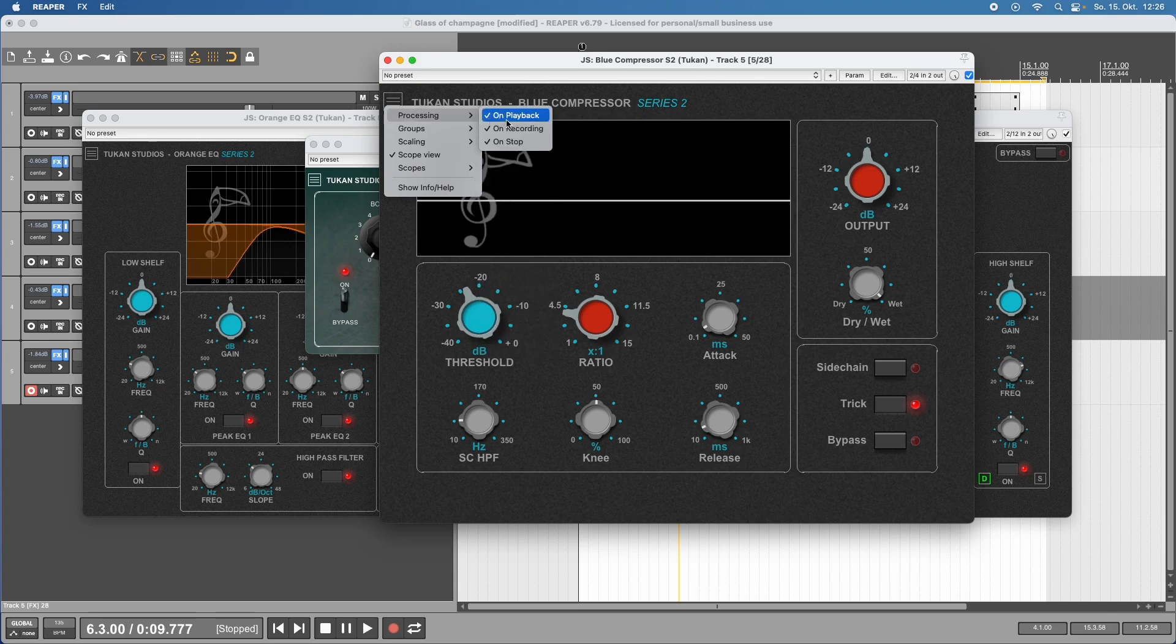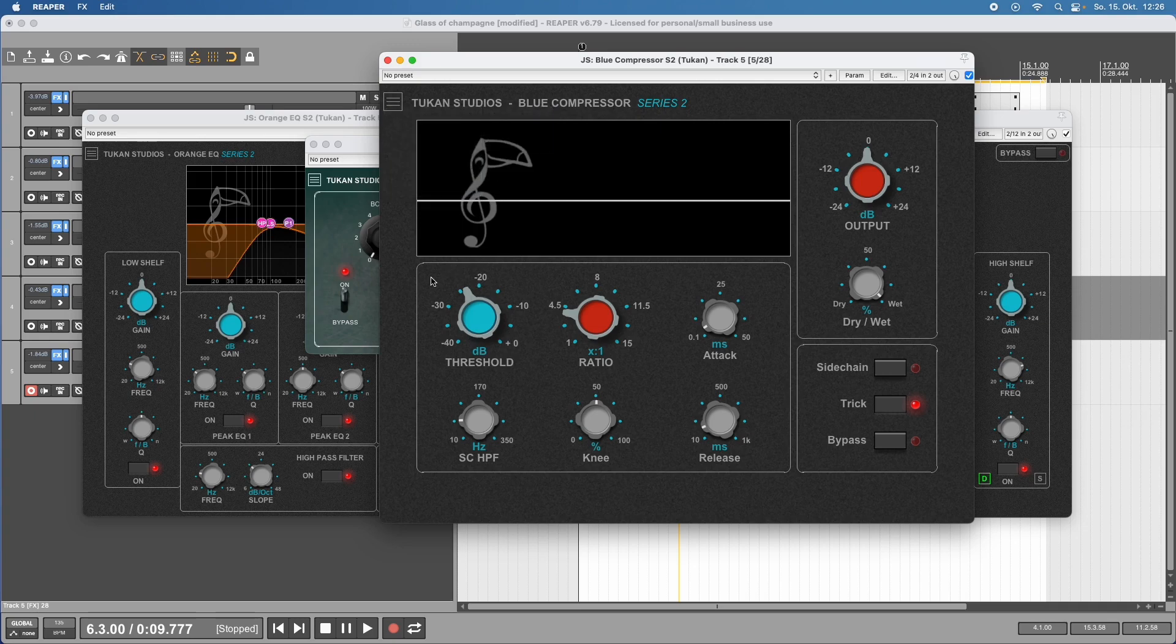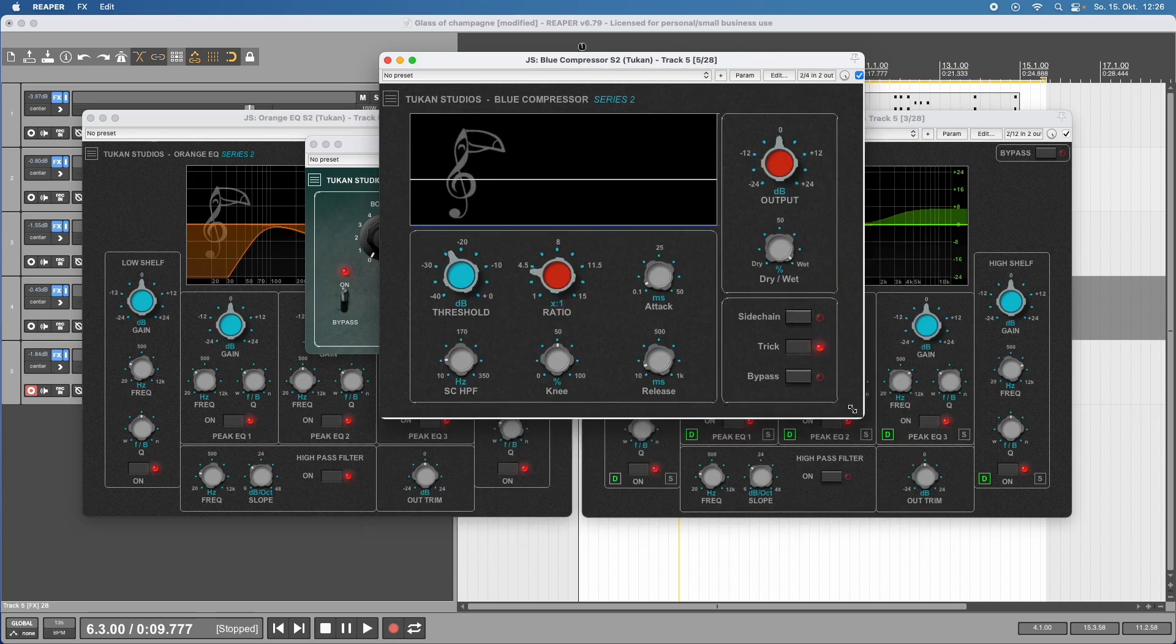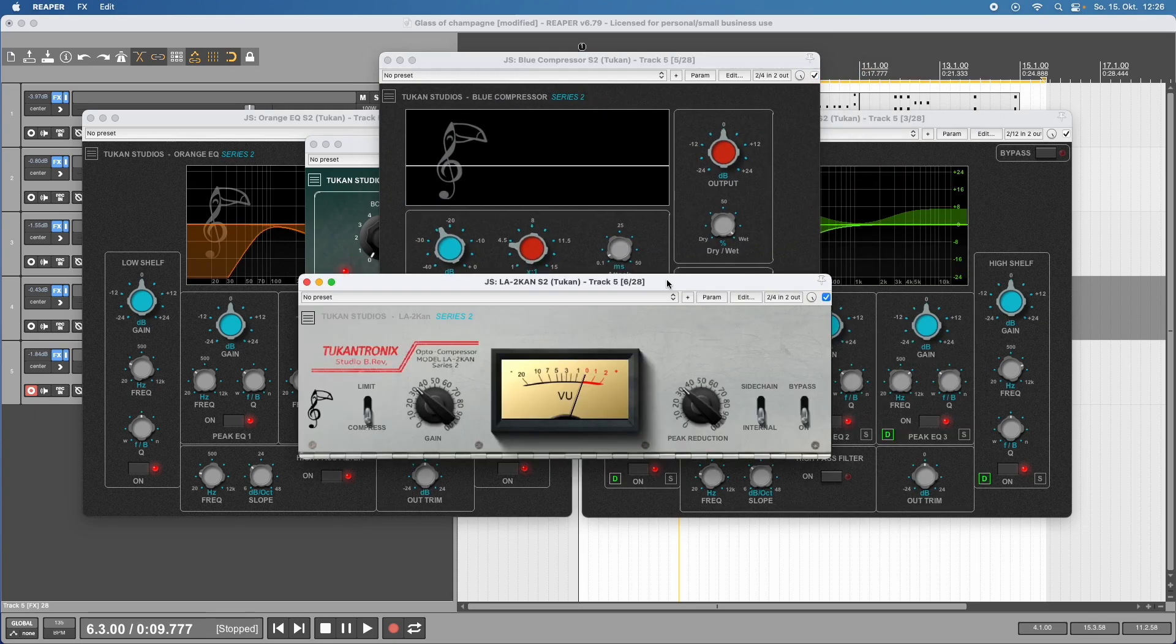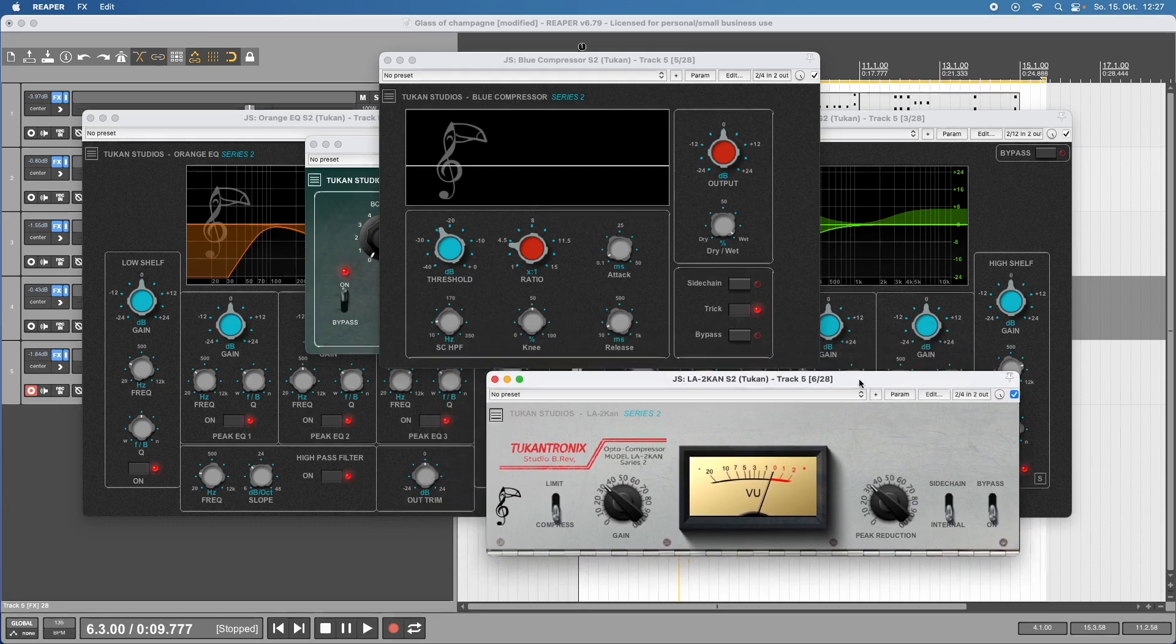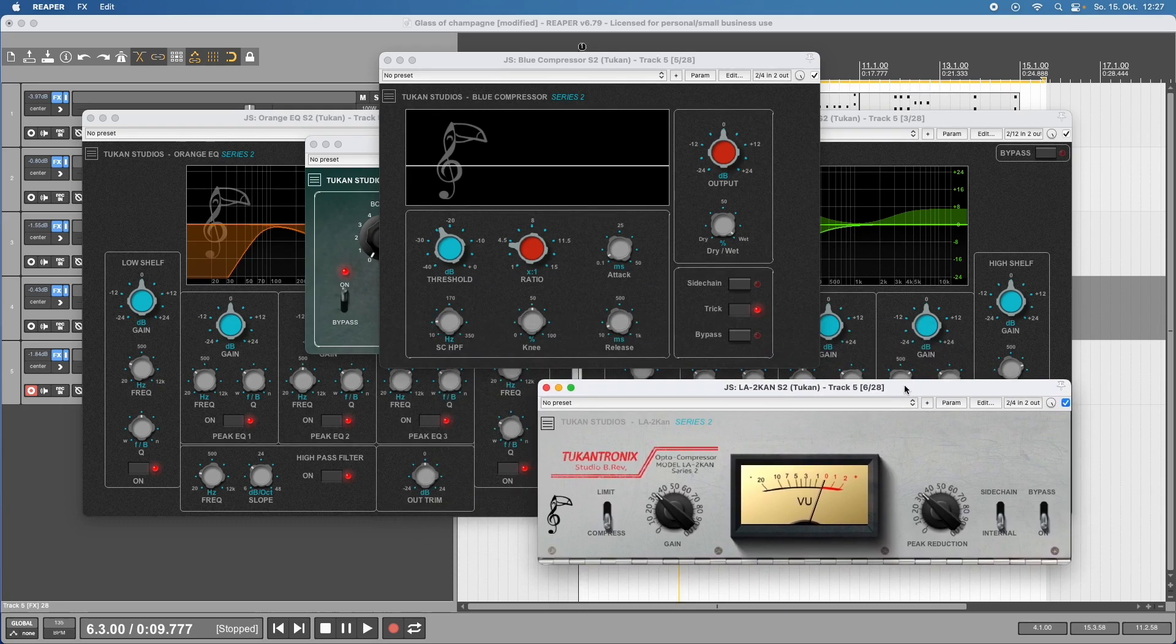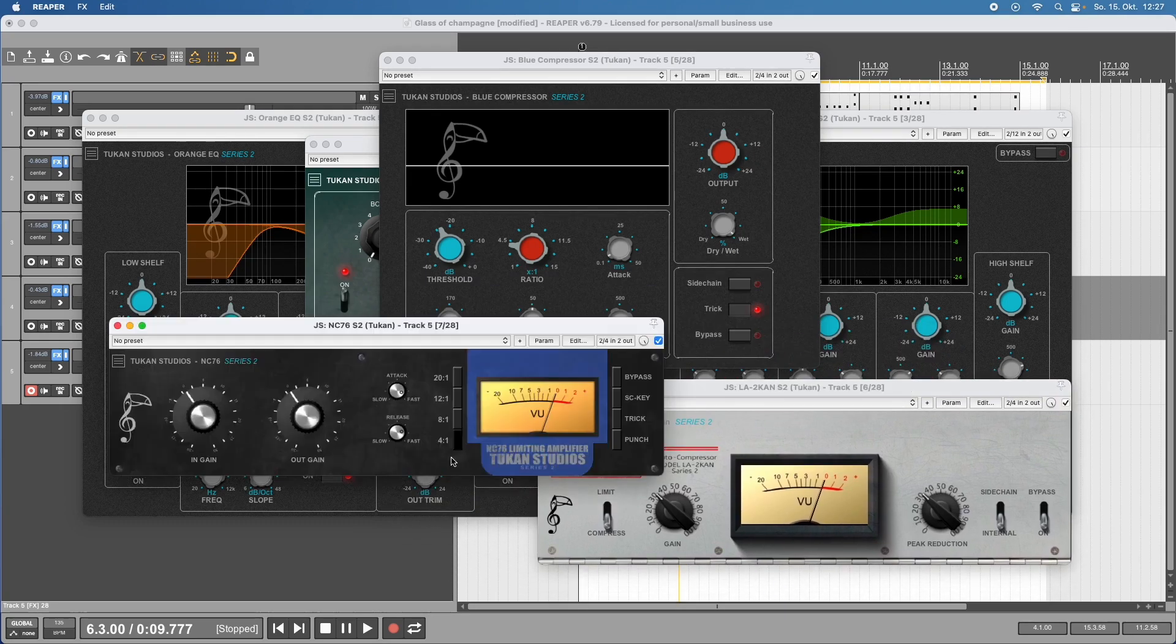Let's see another compressor - an absolute classic everyone wants to use in their mixes. I made a version of this, the Toucan Tronix LA Toucan. And of course there's the other vintage classic compressor, the NC76.